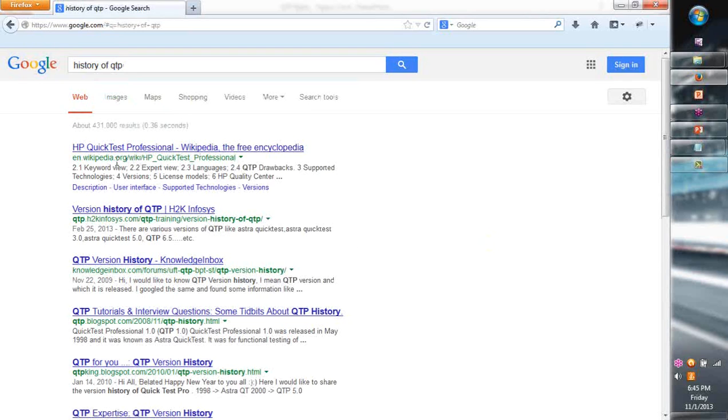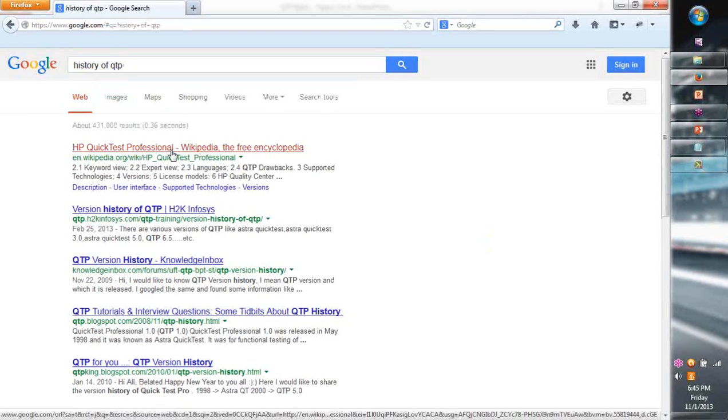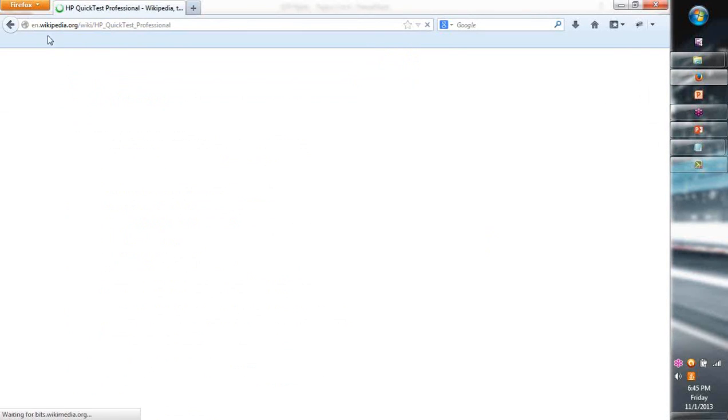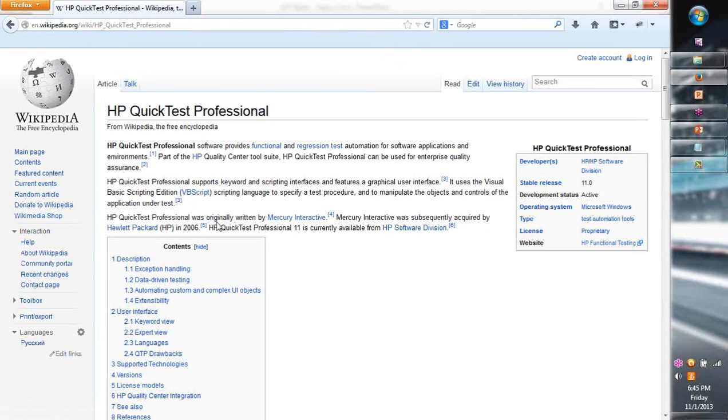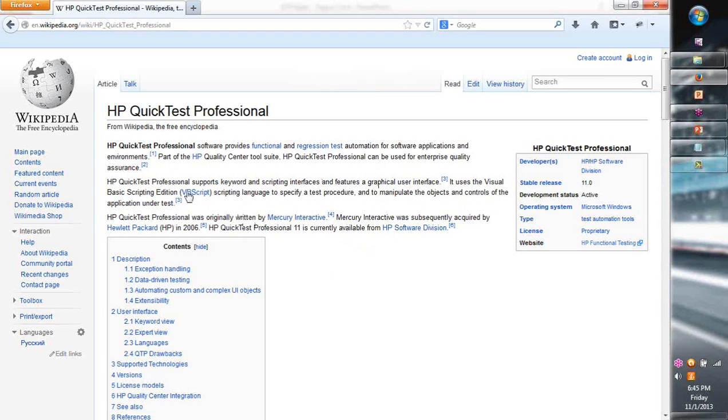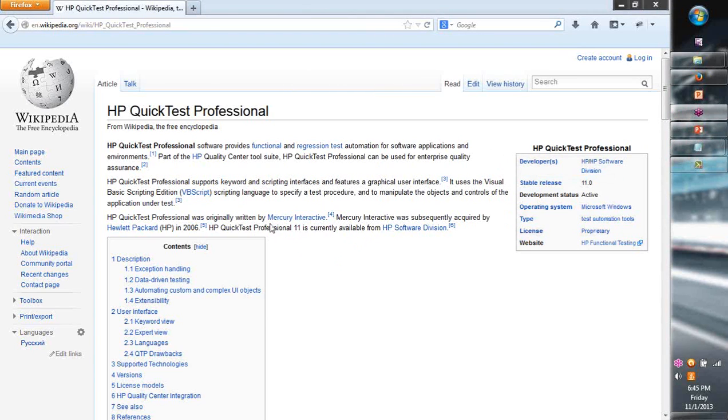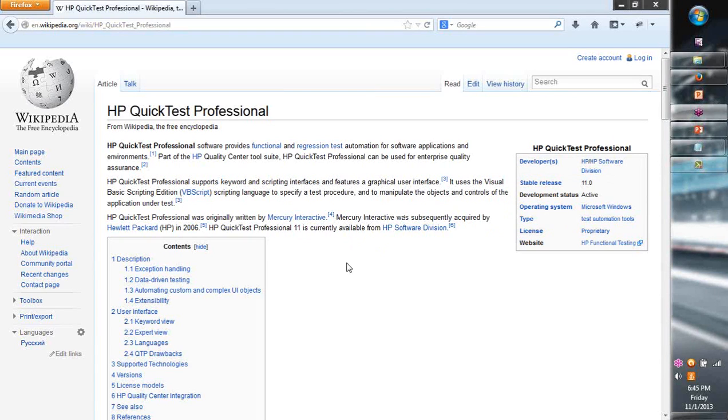You will see how the company was built over a period of time. So I'm going to say history of QTP. And do you see this? One of the first one that came up is the quick test professional on Wikipedia. Look at that. It's over a decade story. It started with Mercury Interactive then HP. Hewlett Packard as a company purchased Mercury Interactive and through which came HP Quick Test Professional. So what is important for you to note here is that this company called Mercury Interactive was a product development company.